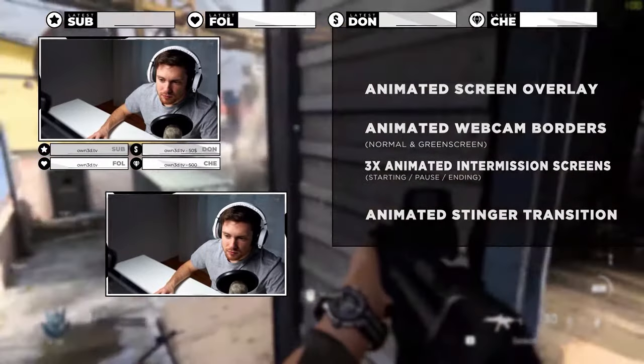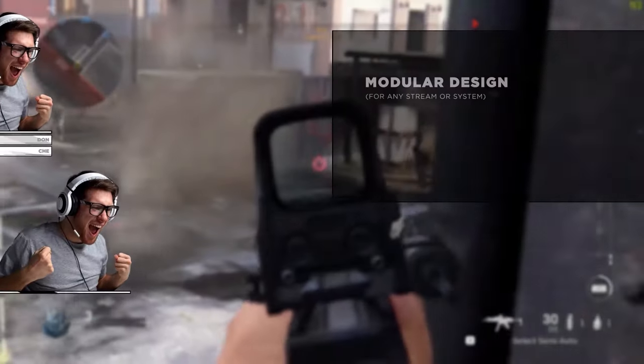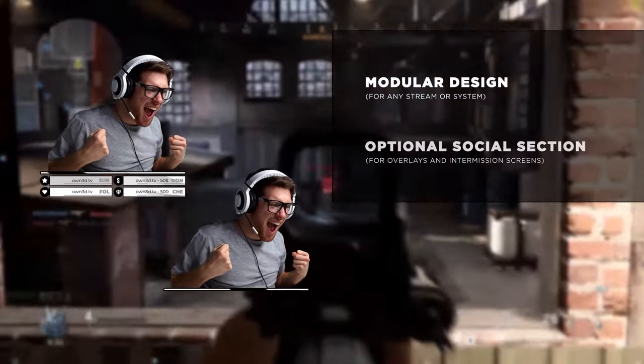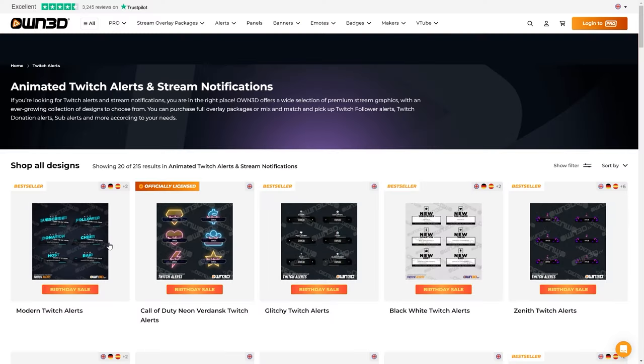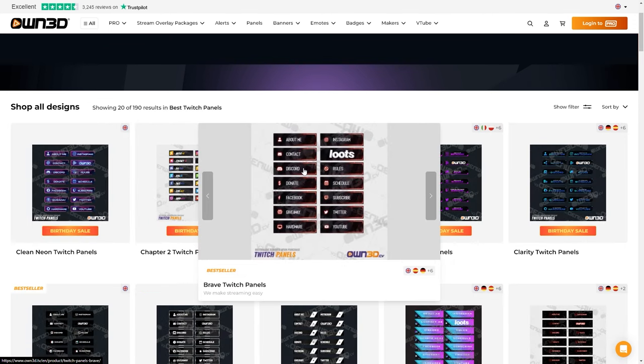They offer full themed overlay packages, which are great if you're trying to give your stream a complete makeover, but let's say you're looking to pick up some new alert graphics. Don't worry because they've got you covered there too. You could find single graphics such as alerts, emotes, banners, panels, and logos as well.